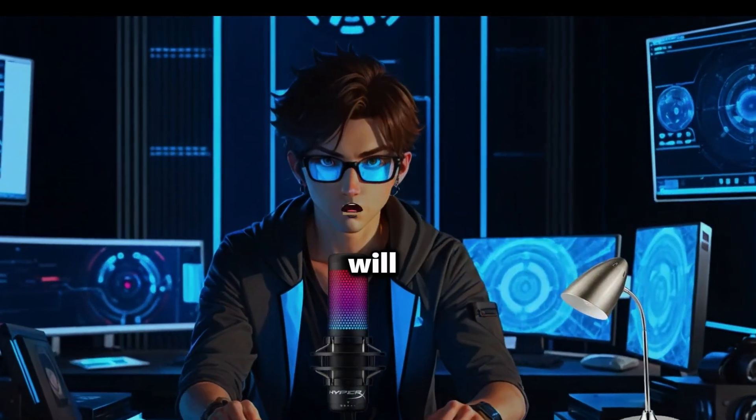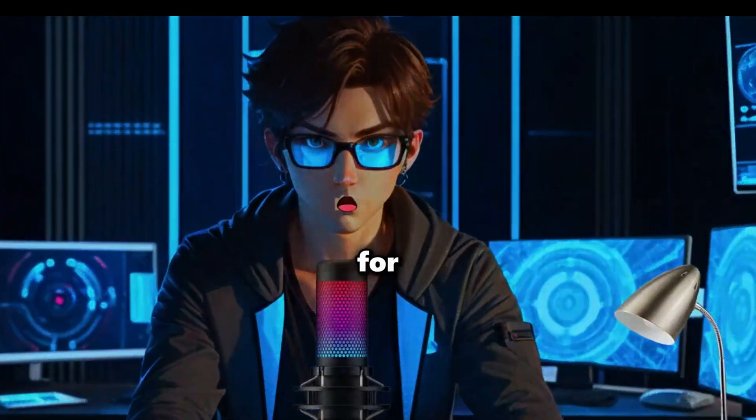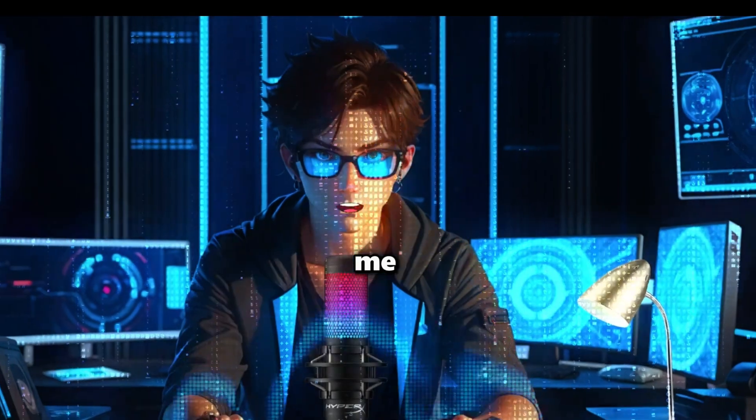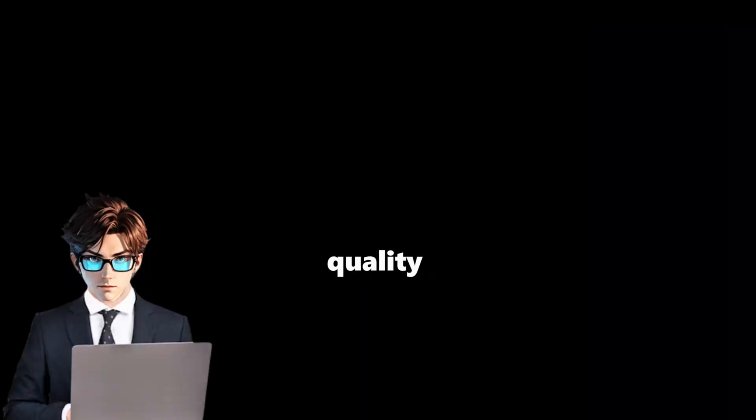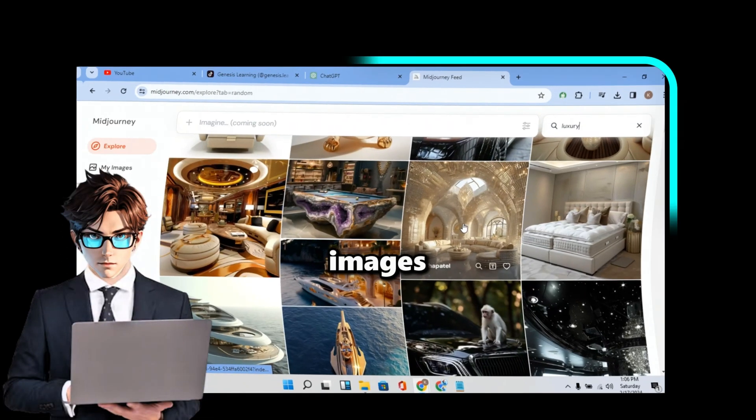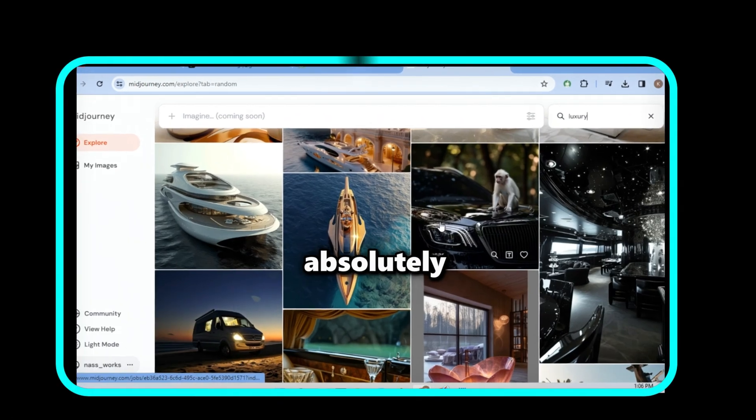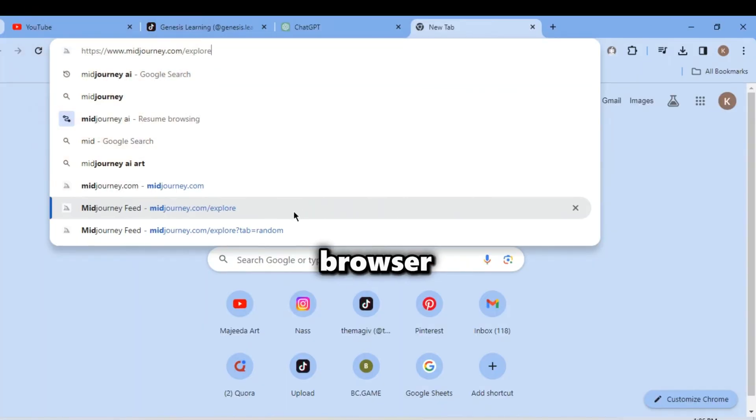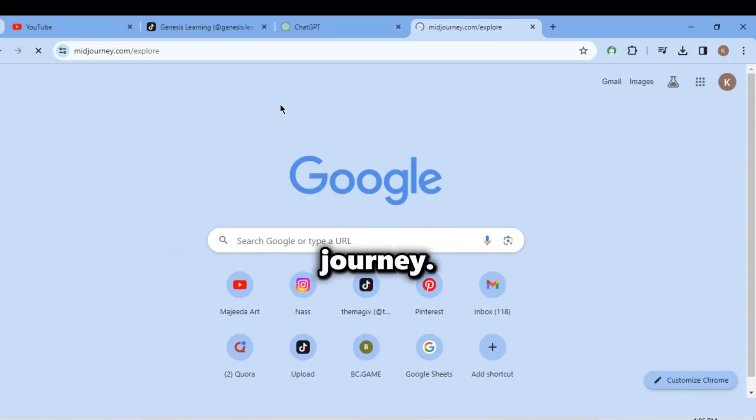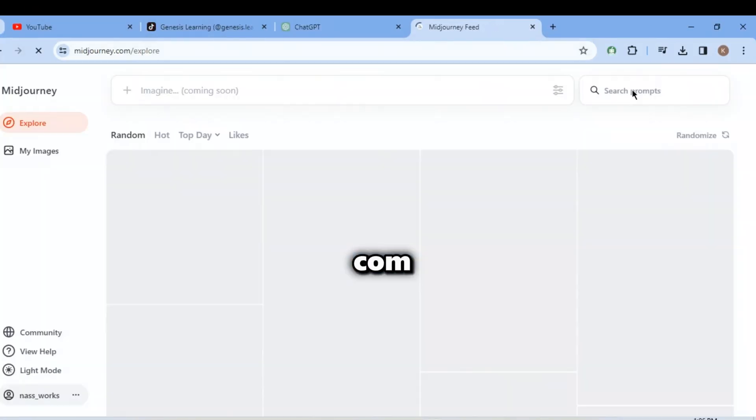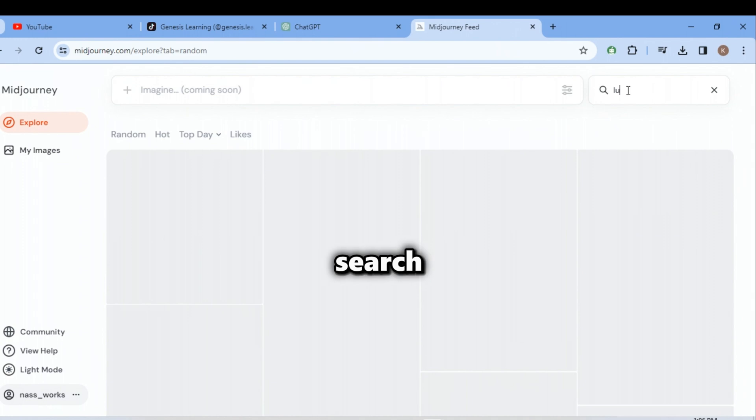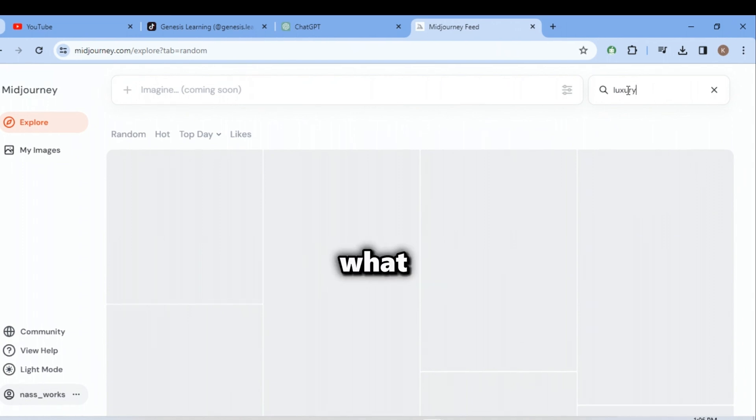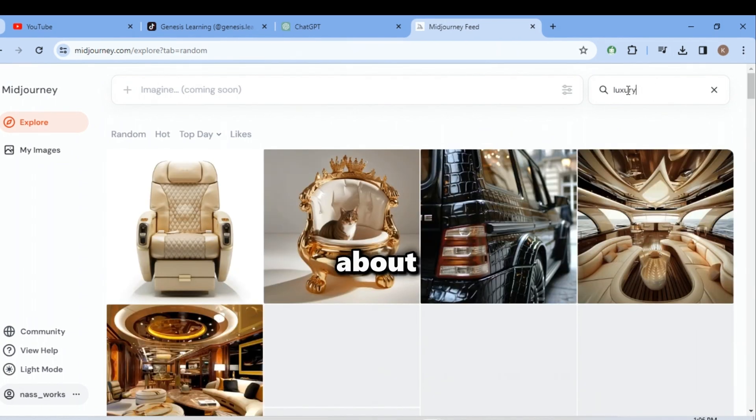Since Leonardo AI will soon ask you for premium, let me show you a better way to get high-quality AI images for absolutely free forever. Open your browser and search for midjourney.com.